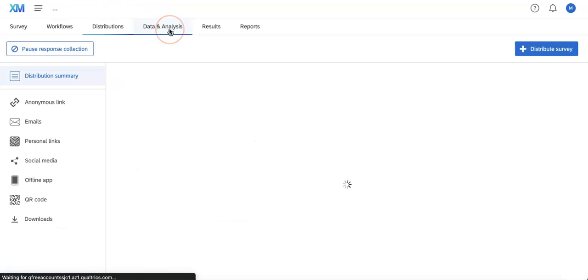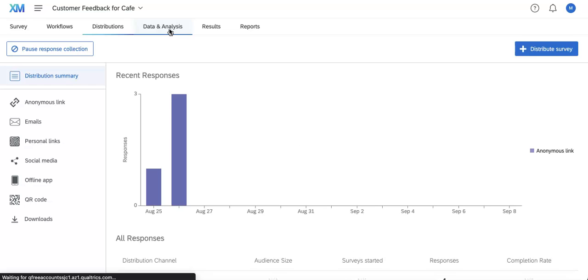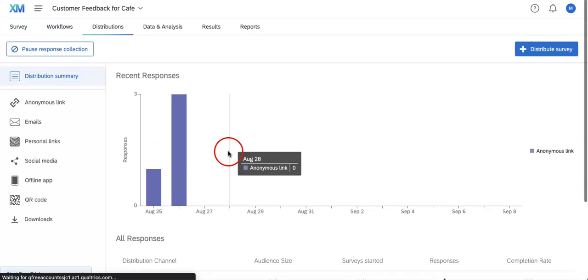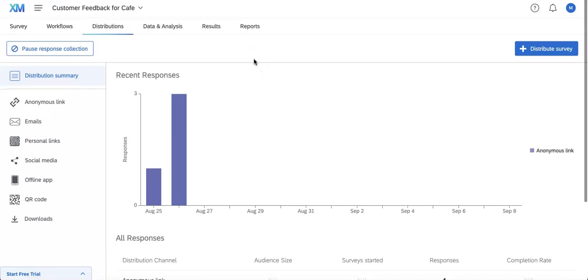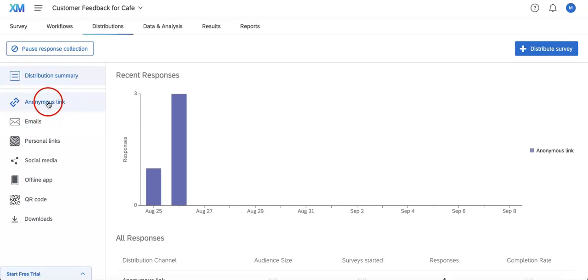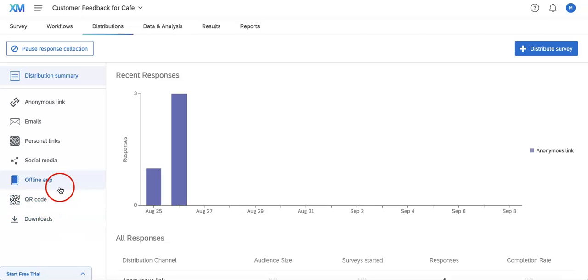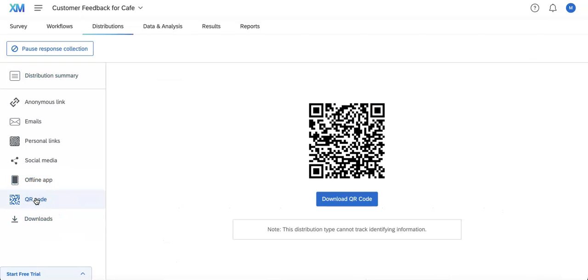In Data and Analysis, you'll see how many responses you already have. We covered the anonymous link before, but if you scroll down further, you'll see a QR code option. The great thing about Qualtrics is that they automatically create the QR code for you, so you don't have to go to any third-party website.